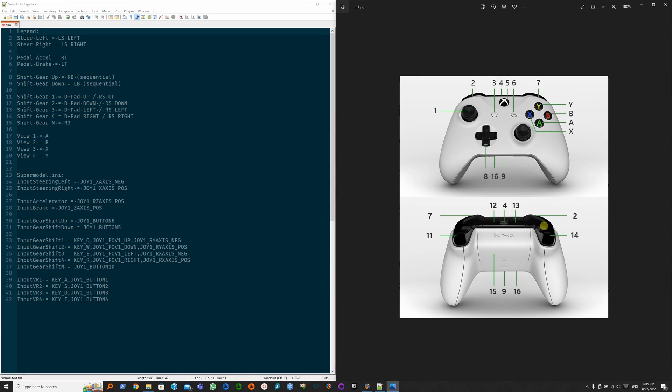View is to modify the POV of the driver, so that's view 1, 2, 3, and 4. To map these buttons, you need to go to the Supermodel INI. That way, you don't have to modify it through the command line interface.